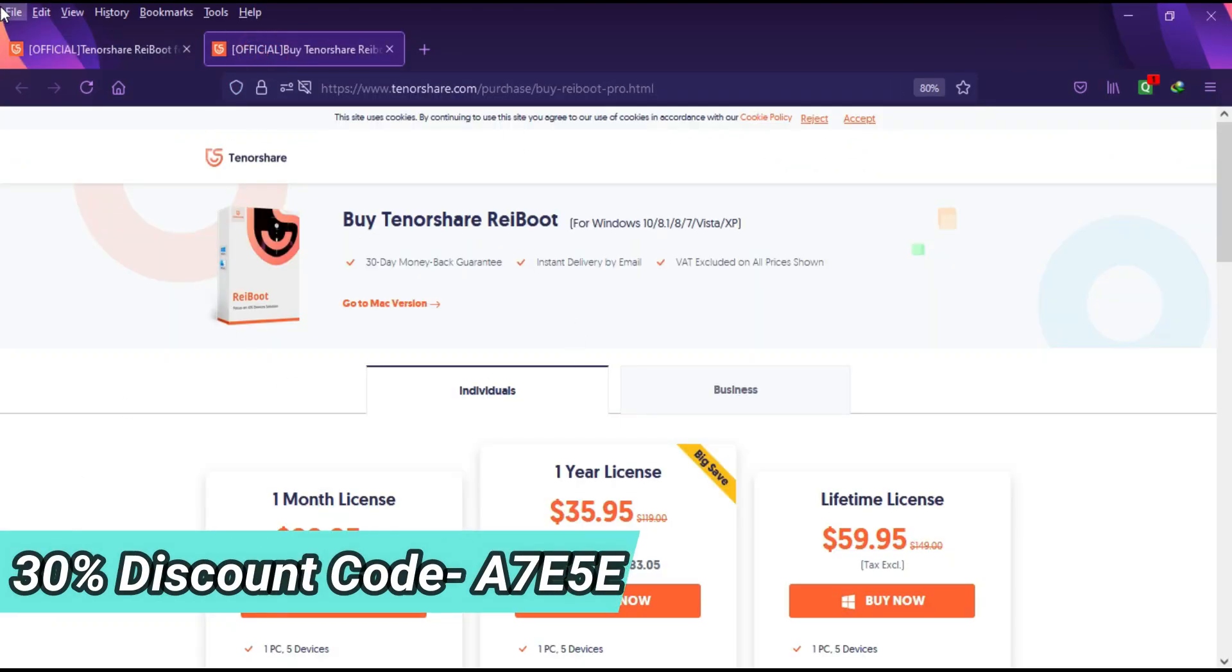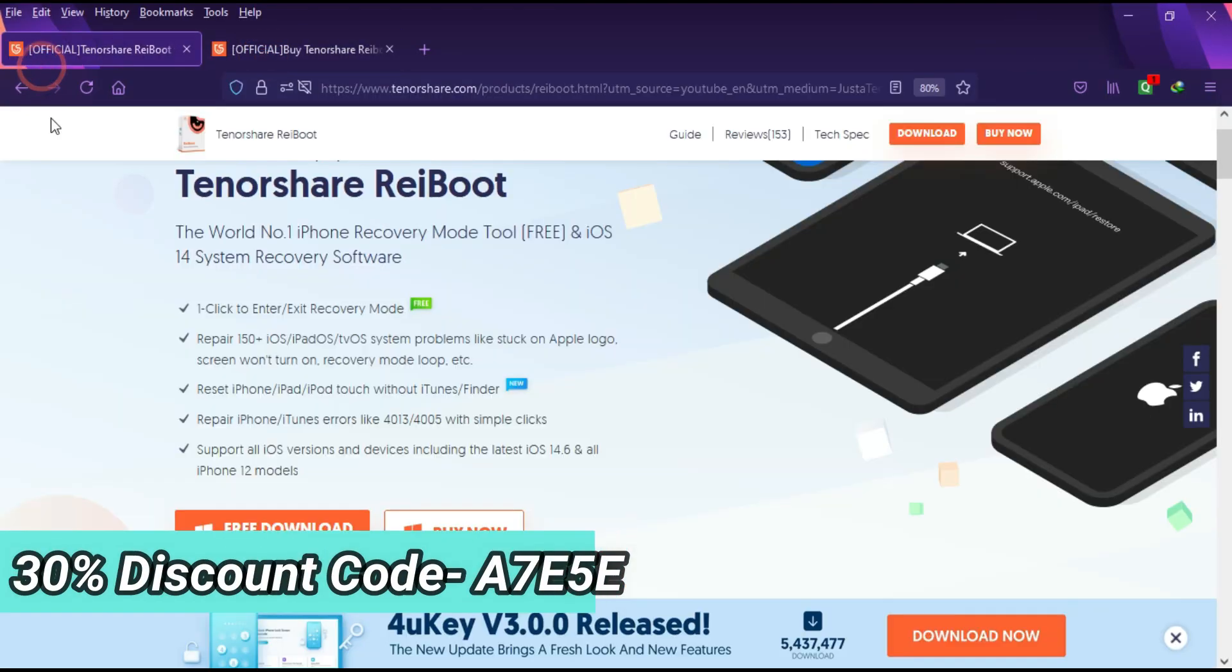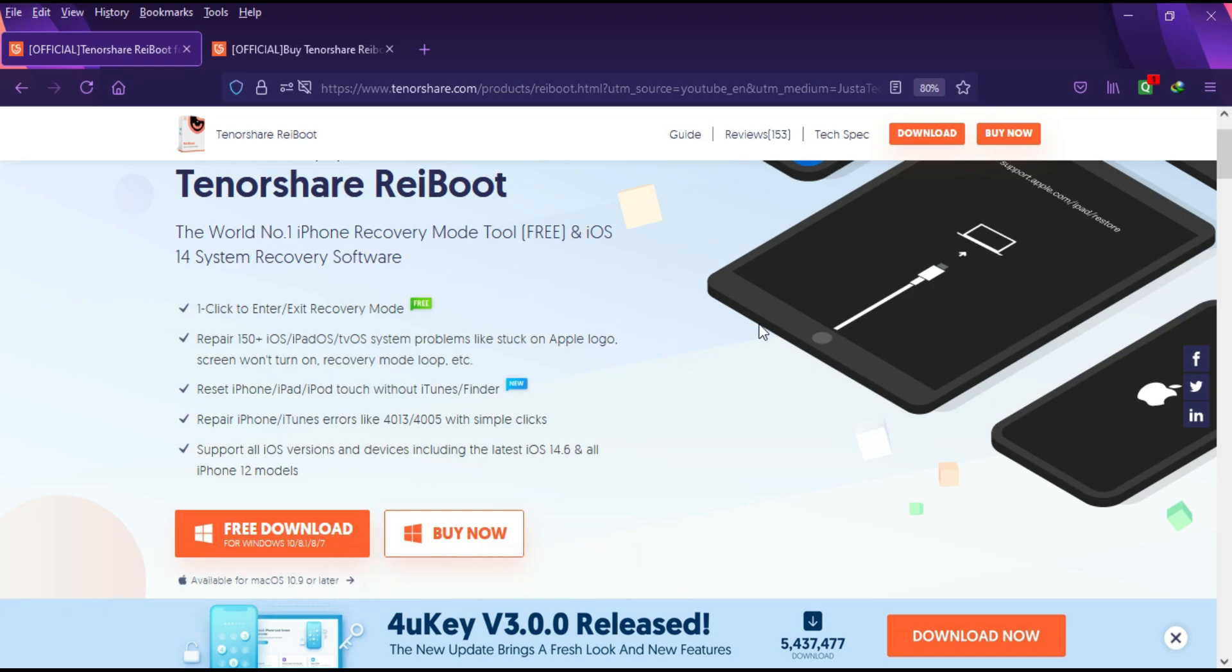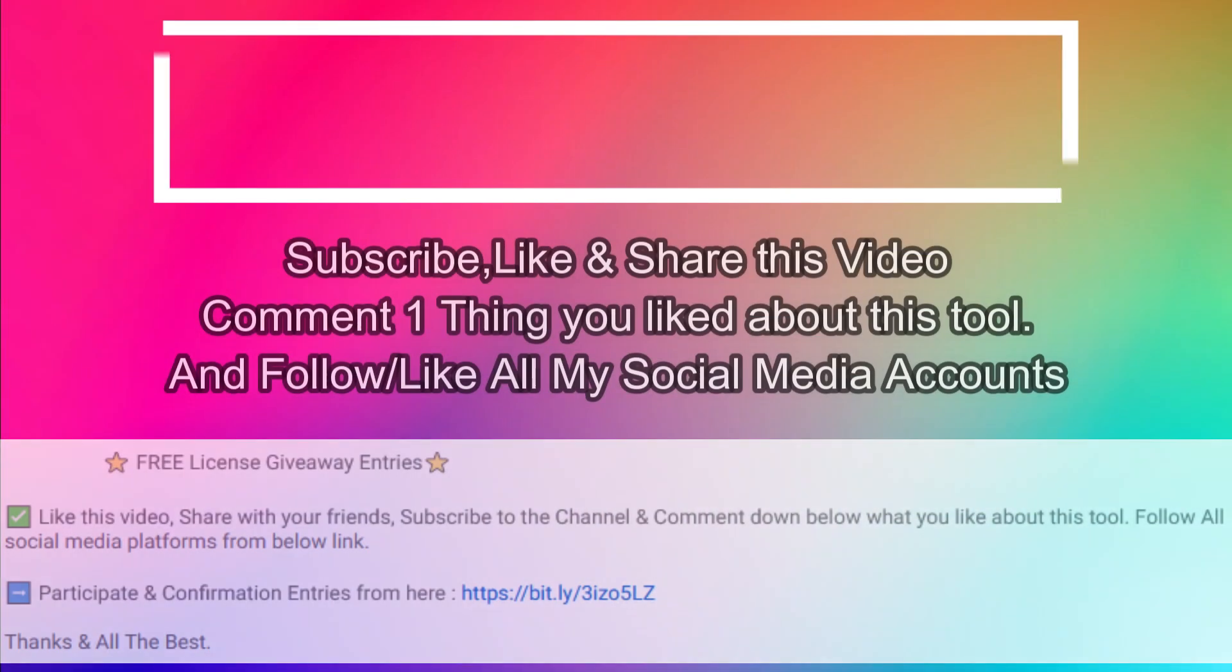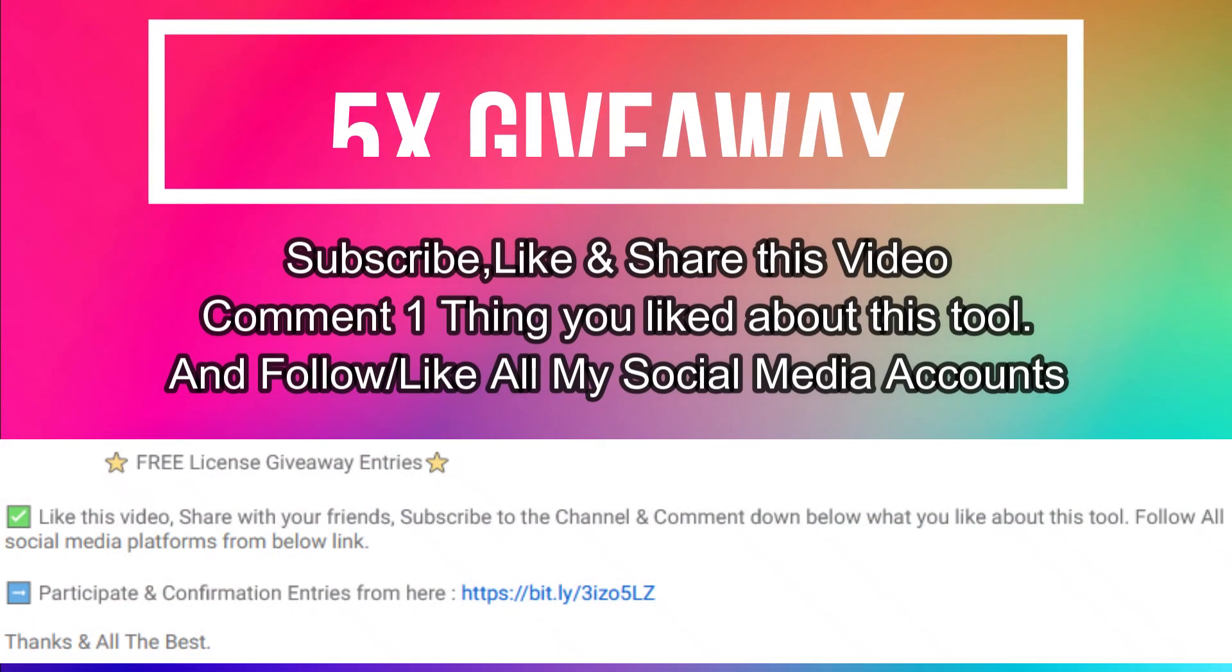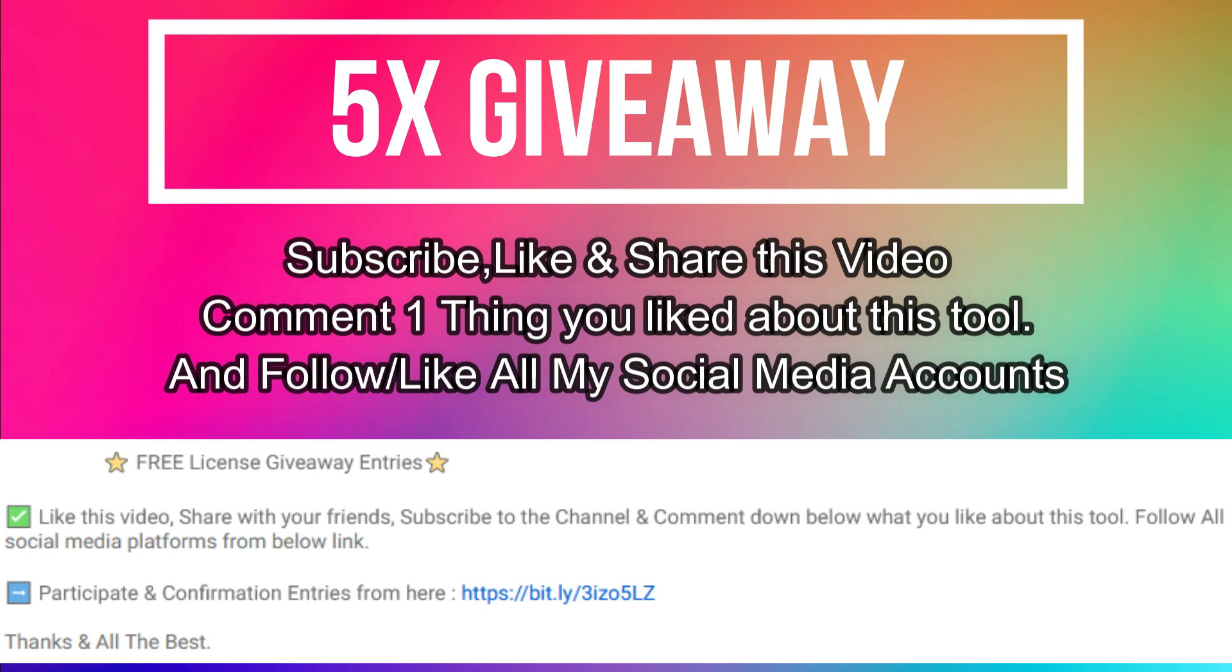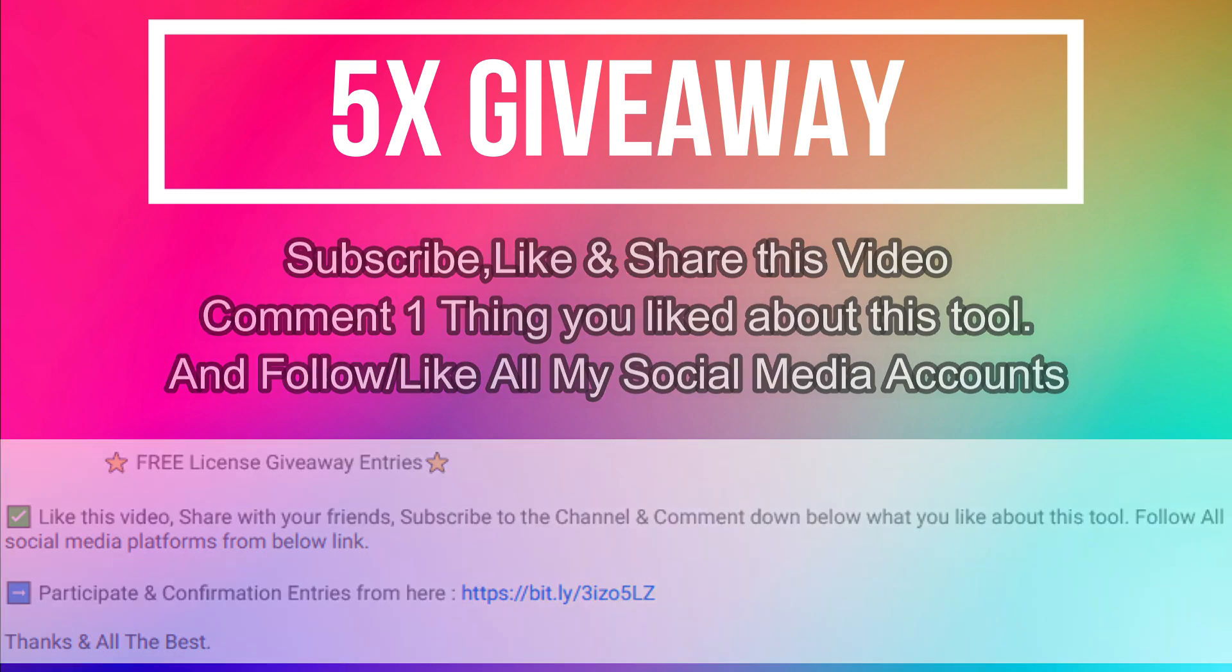If you are interested in this tool, just check the description link and other buying options. There's an extra 30% discount code running on the channel, so check the description for complete information. Now let's talk about the giveaway. I'm giving away 5 free license keys of this tool. All you need to do is confirm your entries on the screen and that's all, you are eligible for the giveaway. So till then, goodbye, take care, and peace out.